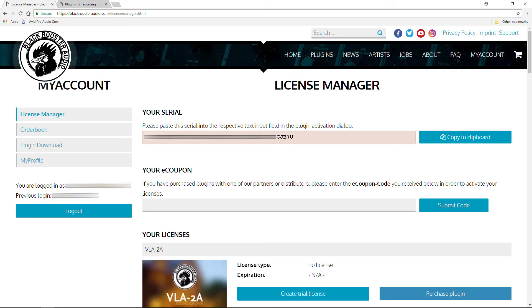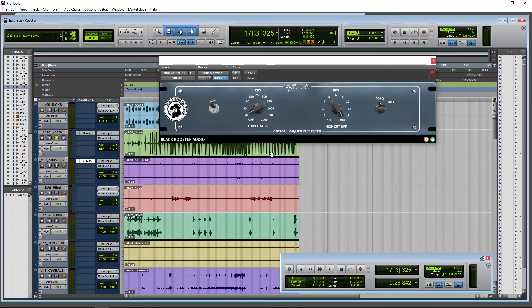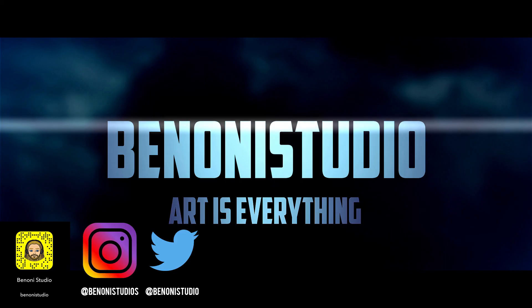So if you are using the free Black Rooster Audio plugins, just head back into your account to grab that serial. Same thing for those paid plugins. And then just launch that plugin, log in, and enter your serial number.